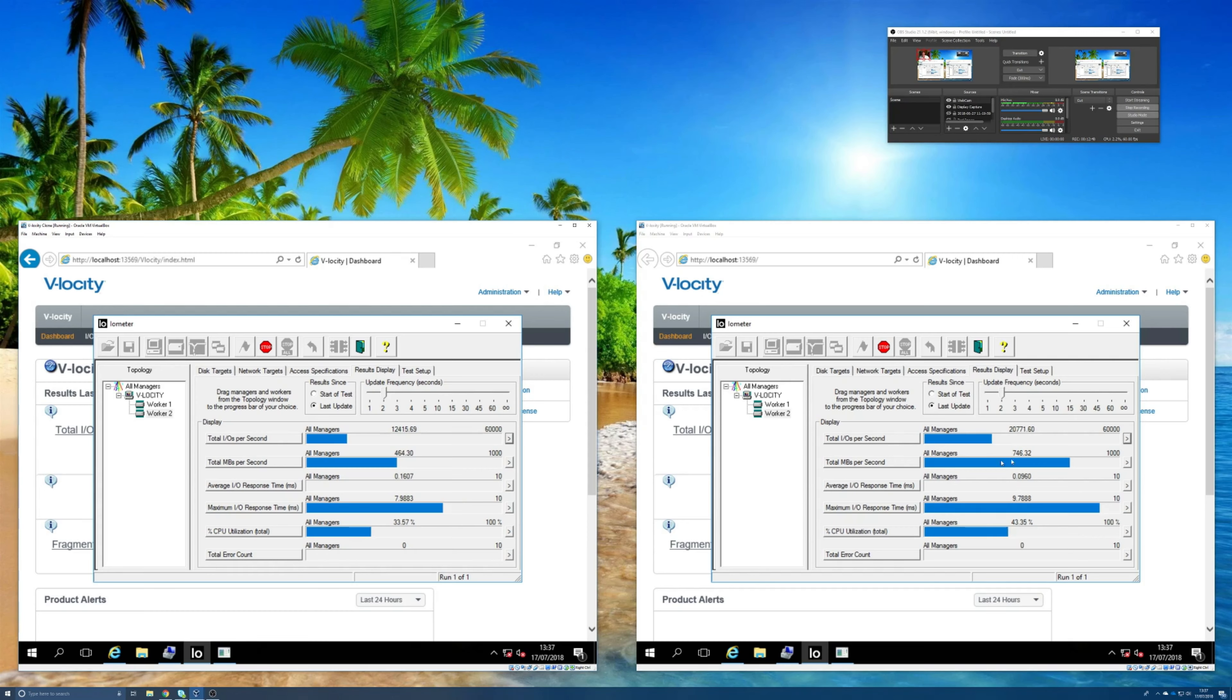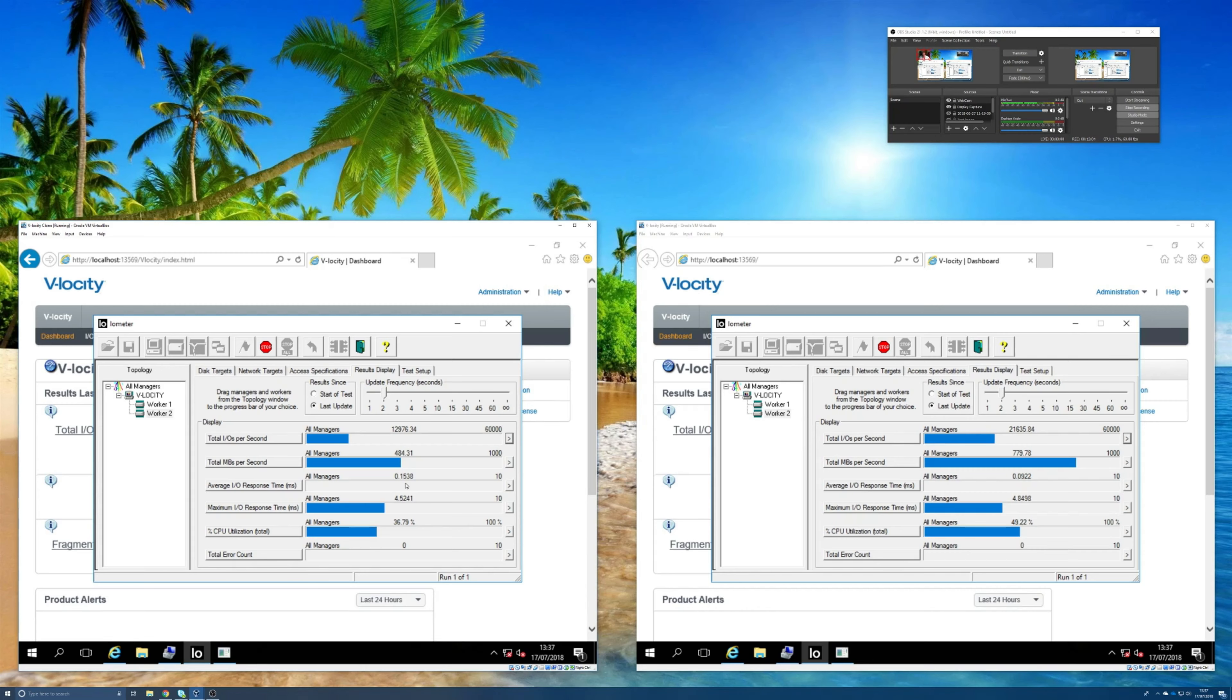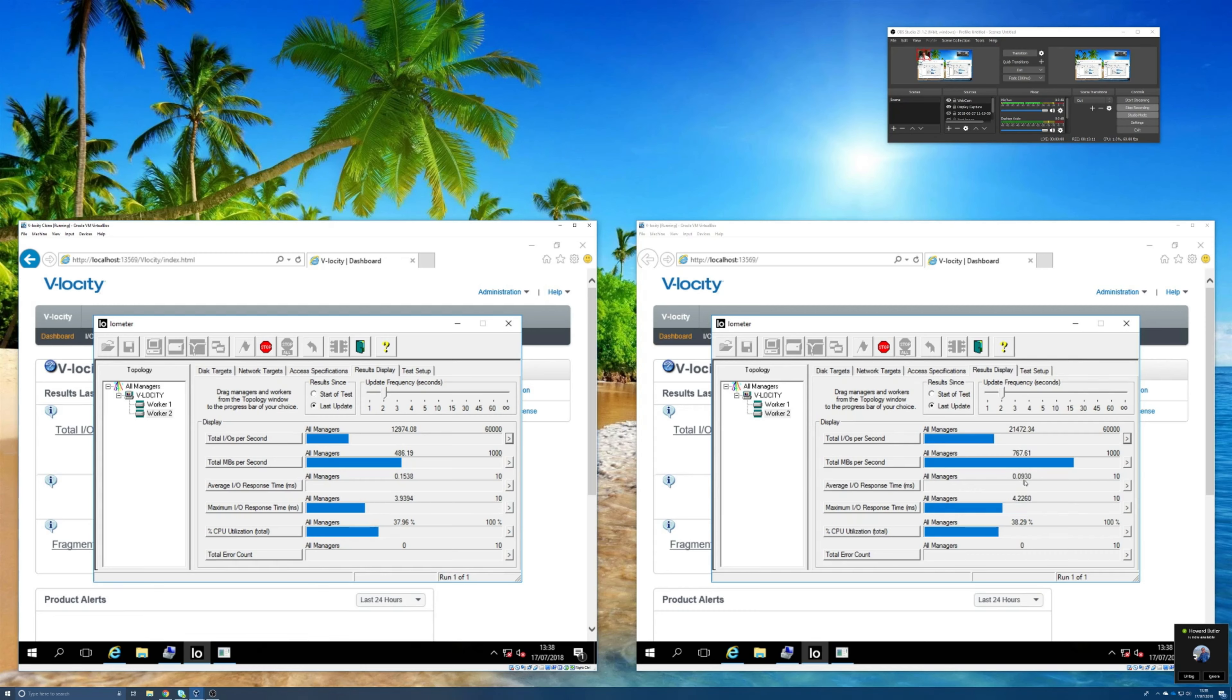The next one is the average IO response time in milliseconds. So that's how long is it taking to satisfy an IO request on average. So natively, I said this storage was very fast, it's 0.15 milliseconds. The one with Velocity though is 0.09, so it's taking less time to satisfy IO requests on the machine with Velocity installed.